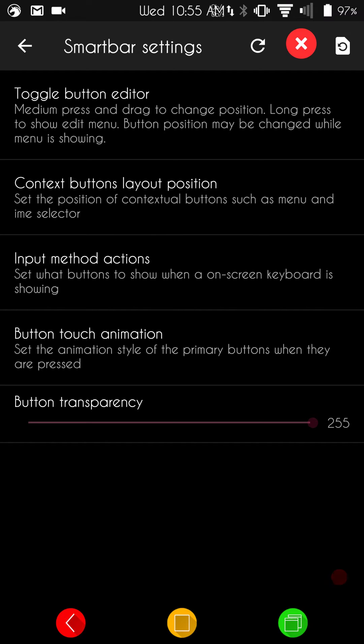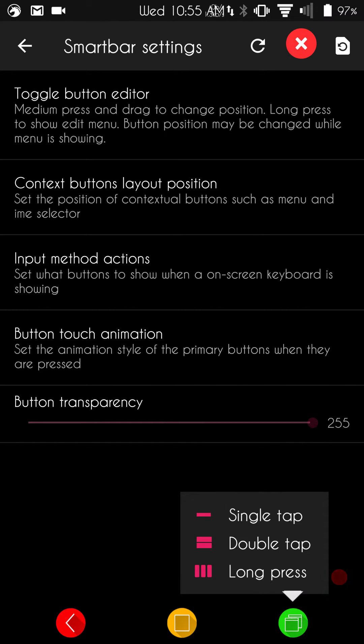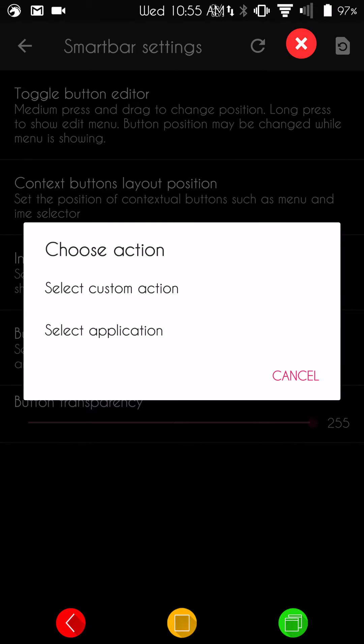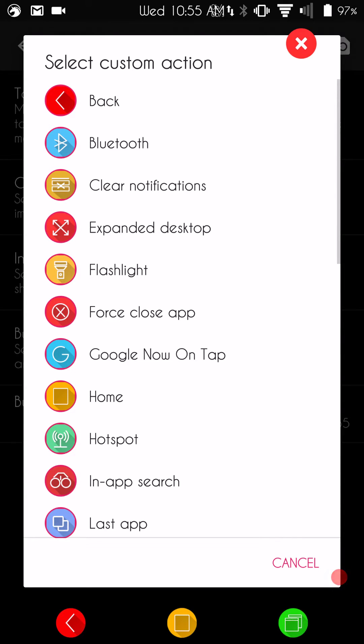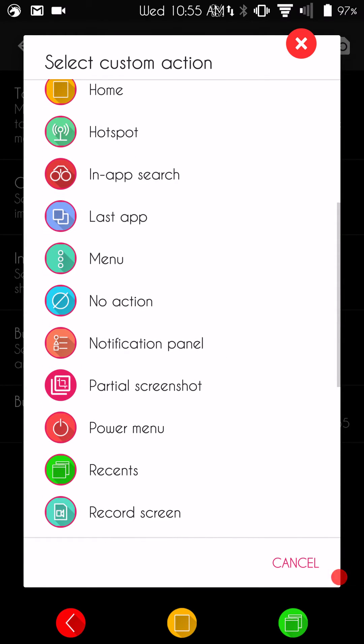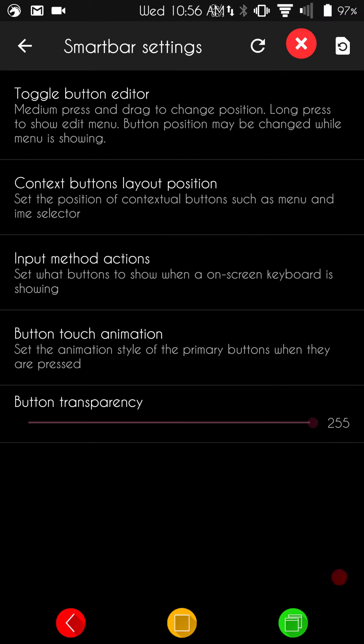Now, if I long press it again, bring up actions, go to double tap, click on select custom action. I'm going to go to my last app. If I can find it here, last app. And then, what that will do is by double tapping on my recents button, I can switch between two running apps that I'm using, which is very handy. Especially if you're trying to get links and post to, say, YouTube. It's very, very handy.